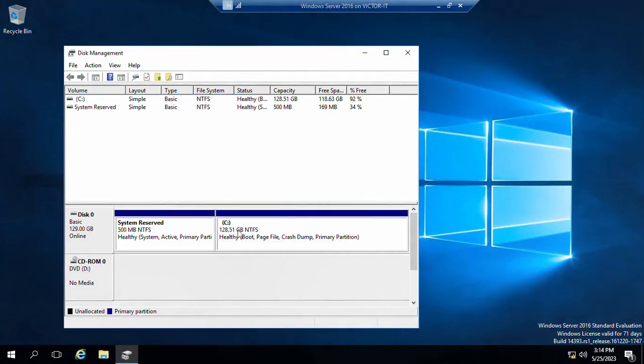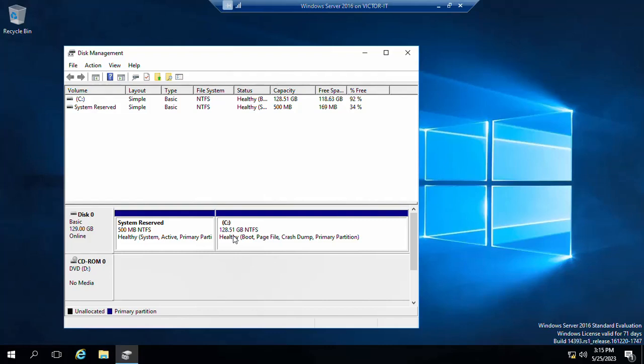Then you are done. Your C drive volume has been extended by 1 gig. So it's very straightforward and simple to do. Follow these steps I just showed you. I hope you enjoyed this video and thank you for watching.